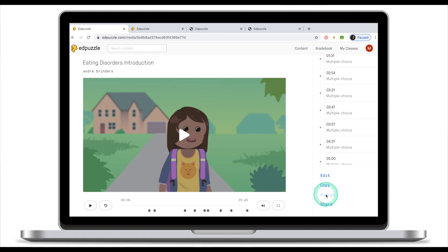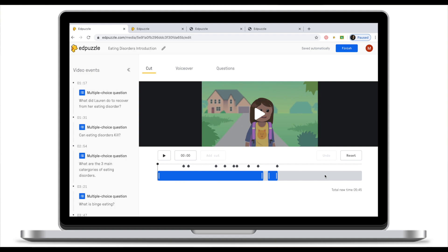When you click on edit, Adpuzzle will take me to the editor. This is where you add questions or comments to the actual video. We're not going to look at the editor today. This is going to be a topic for our next tutorial.